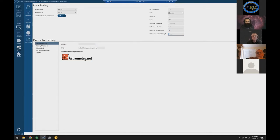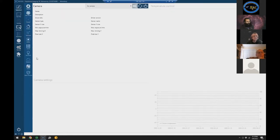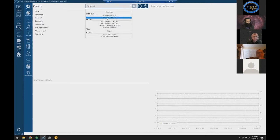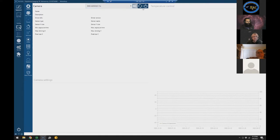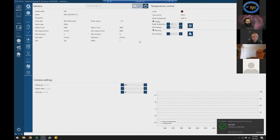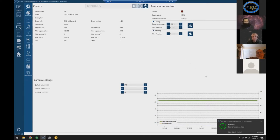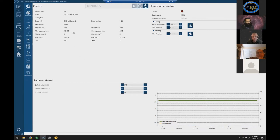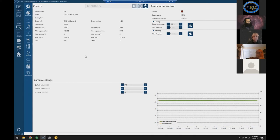I've gone through the Options tab pretty quickly. Now we'll get into connecting equipment. I clicked over to the Equipment tab — there's a whole bunch of stuff you can connect. I have a camera connected; I'll pick my 533MC Pro and connect it. It's picked it up — I can already see the sensor temperature. It also picks up pixel size, sensor size, and Bayer pattern automatically from the camera.